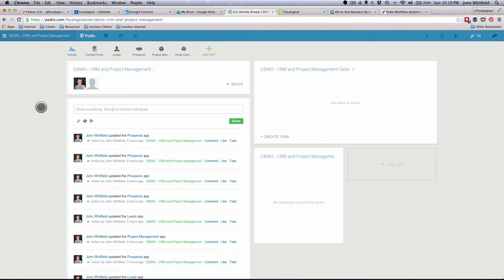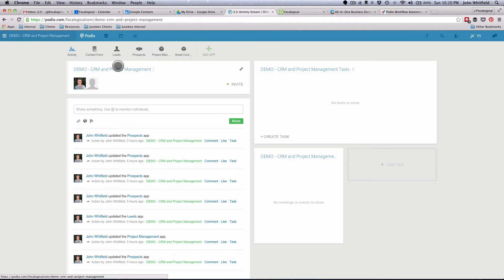Honestly, Globiflow is the better one in this situation just because it has been working on this type of automation for a long time. It has a lot more aspects of fields that you can input data, input dates, and calculate for tasks than Podio Premium Plus does. I'm sure they'll get there eventually, but as of right now, Globiflow just has more features than Podio Premium Plus.